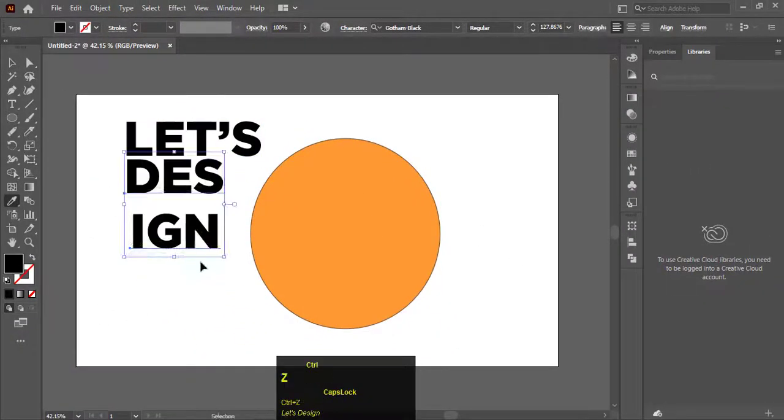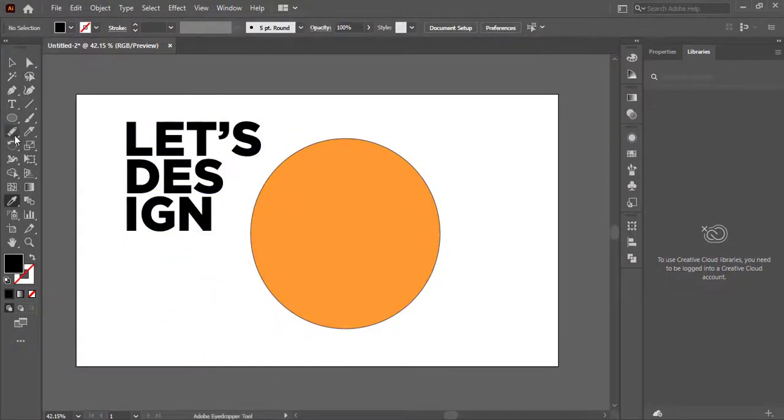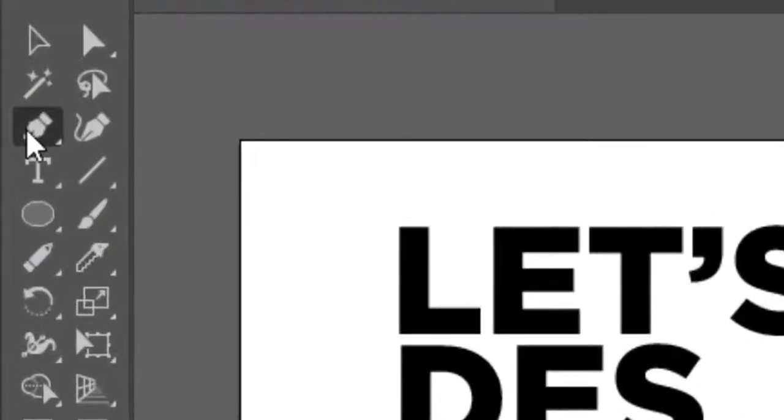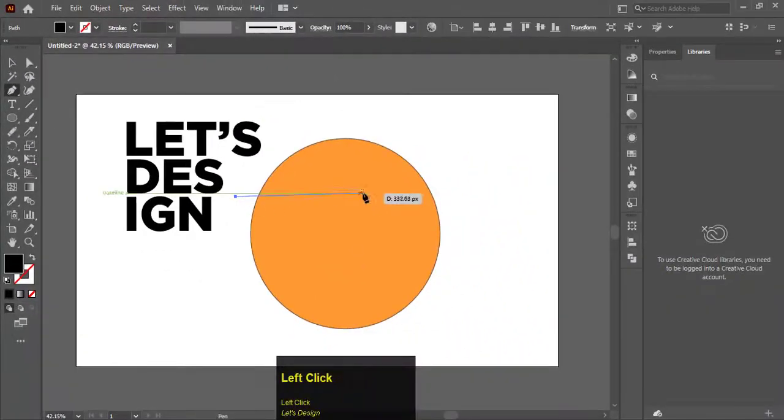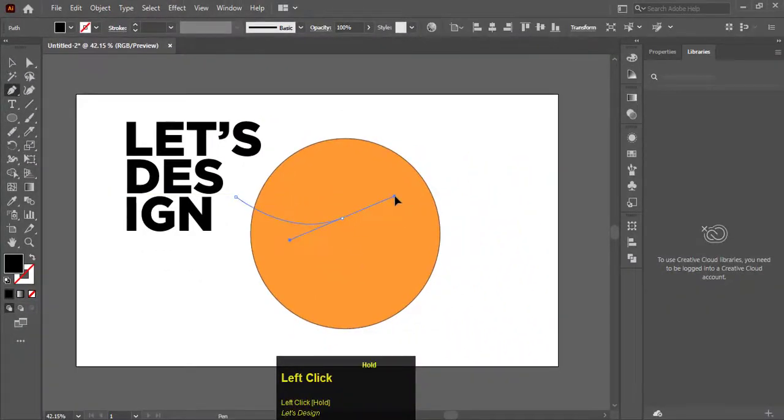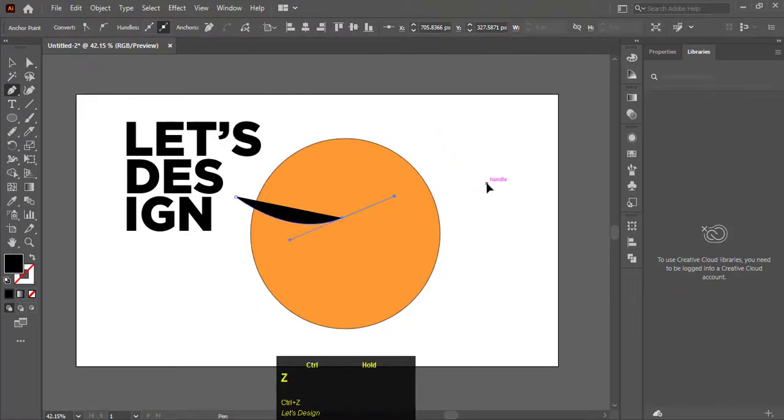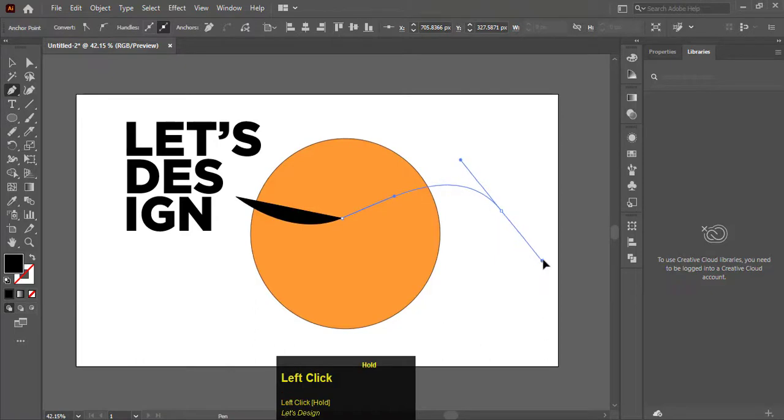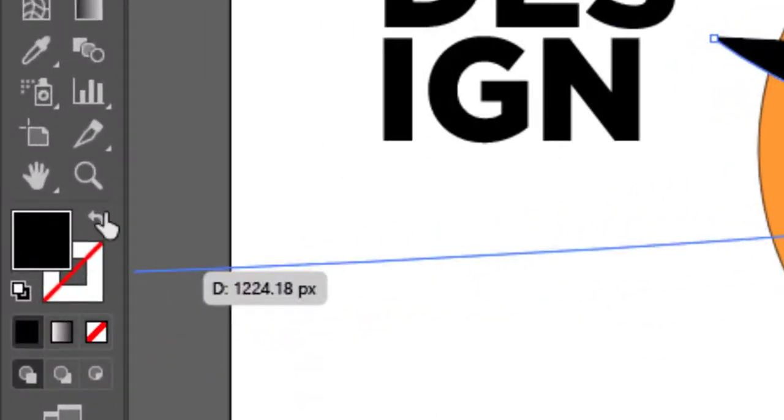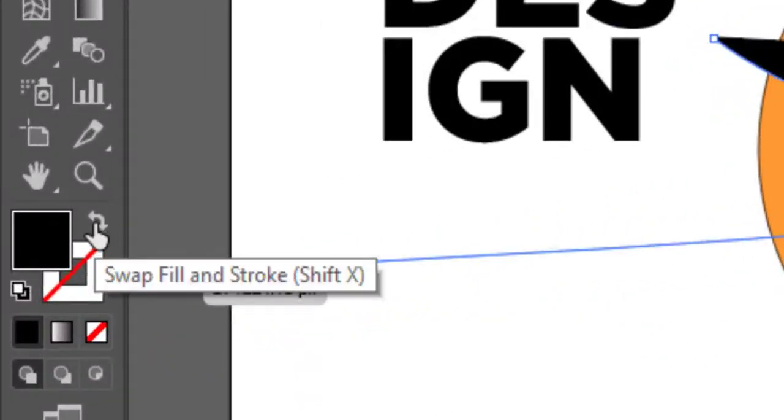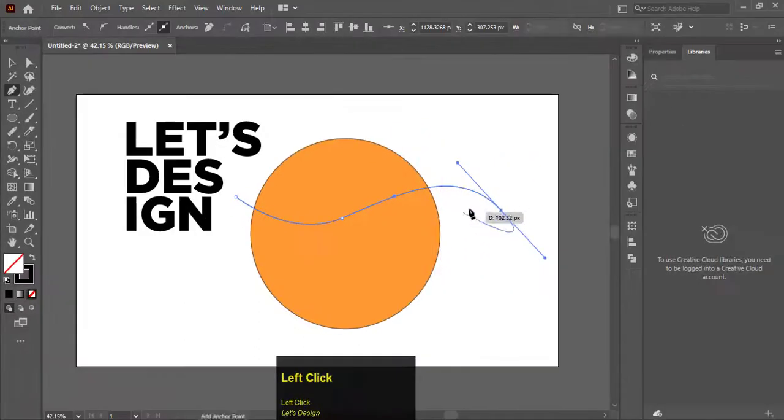After writing three separated texts, select the pen tool and draw a line on the circle. Swap the fill color to stroke and hit enter.